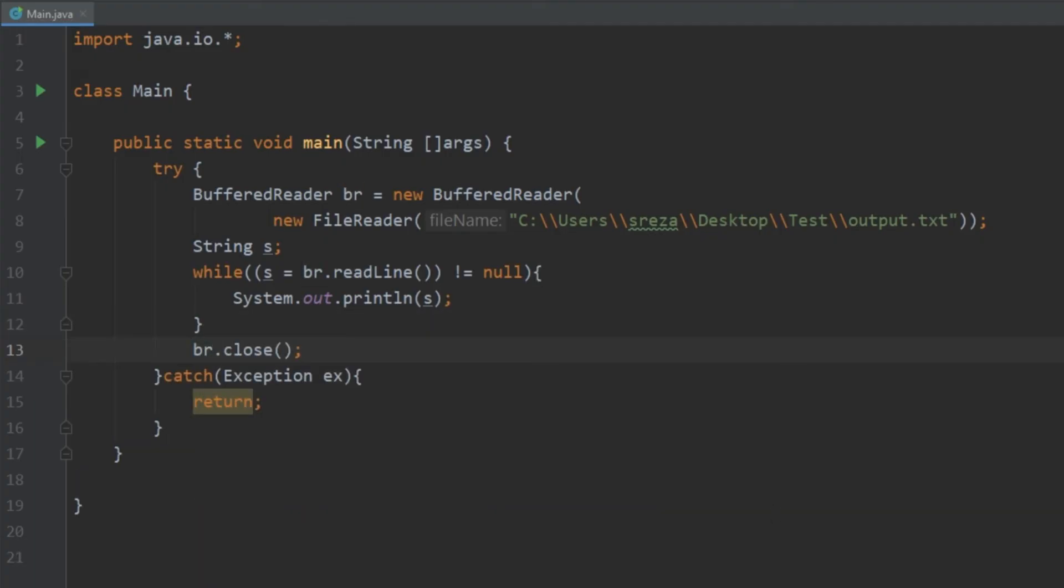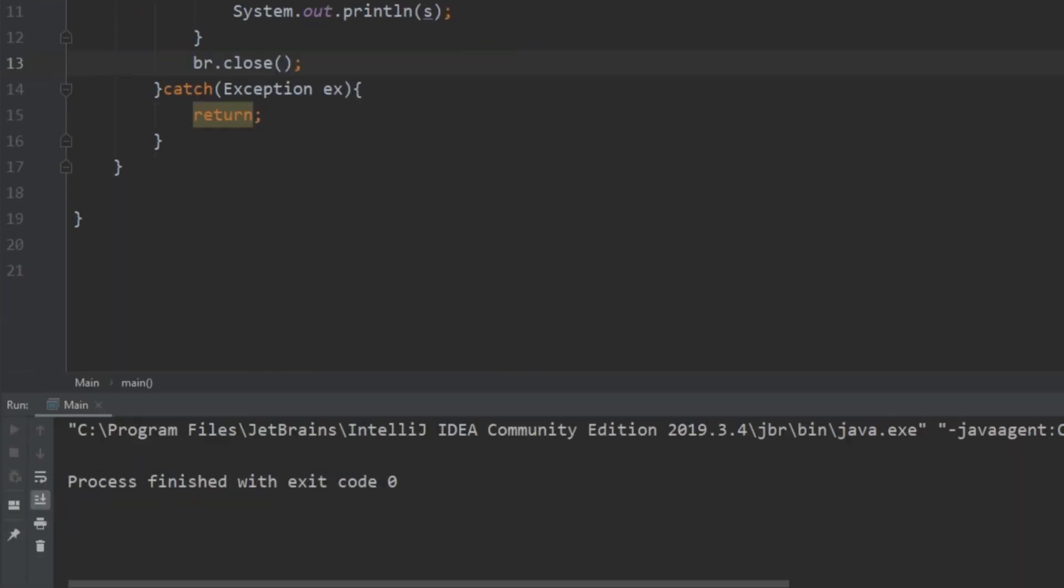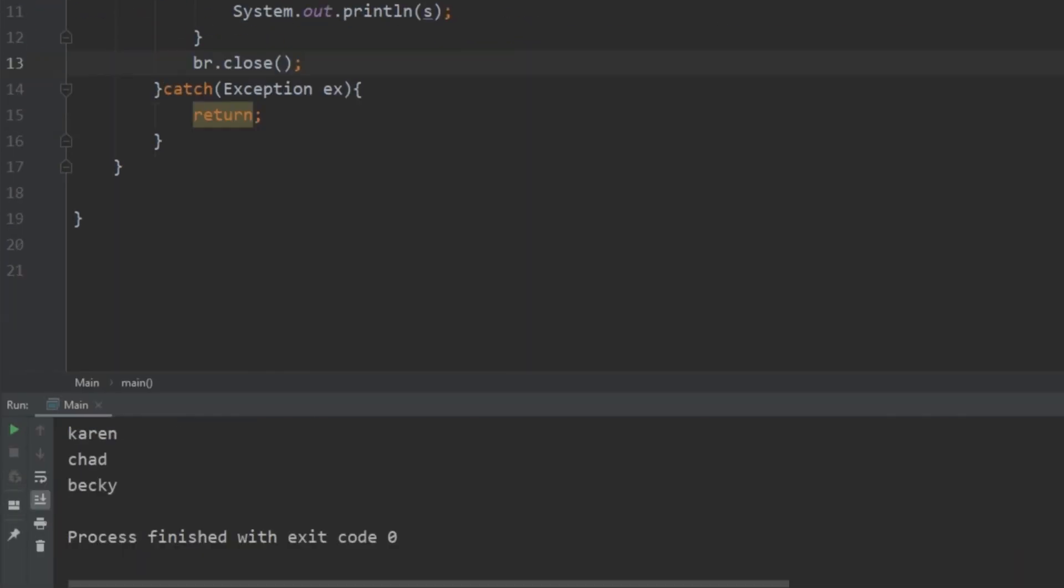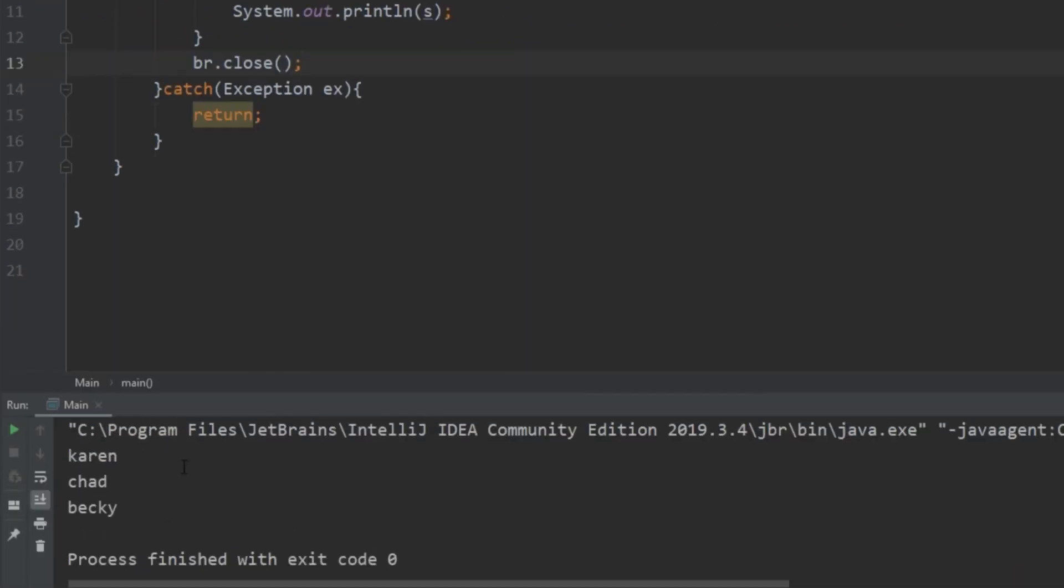So if we go ahead and run that, we see down here that it does in fact print out every line in our document. All right so that's reading and writing from a file.